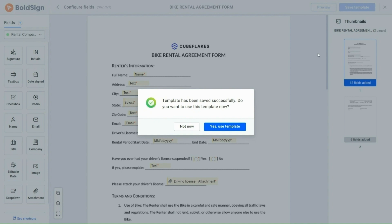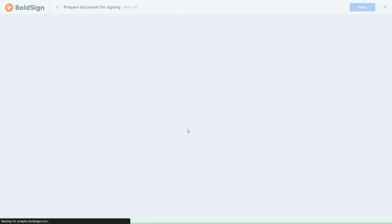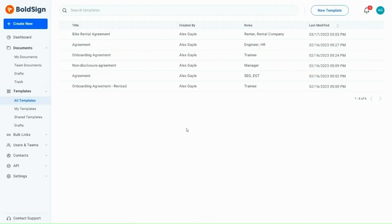To use the template, you can either click the yes, use template button to go directly to it, or you can click the not now button. In my case, I click on the not now button, which directs me to the all templates section, containing all templates that have either been created by me or shared with me.